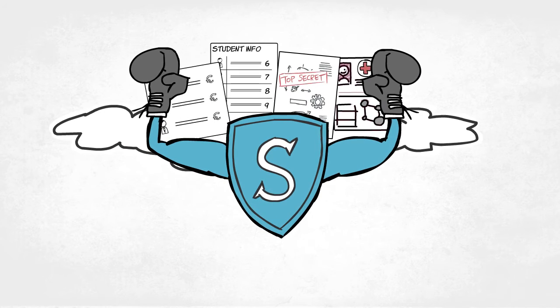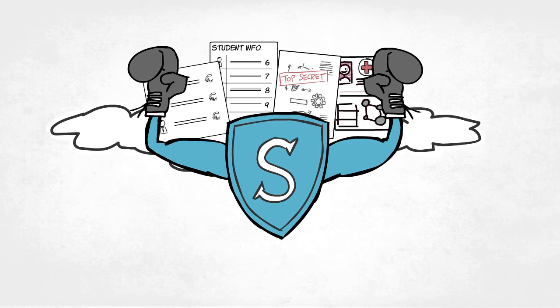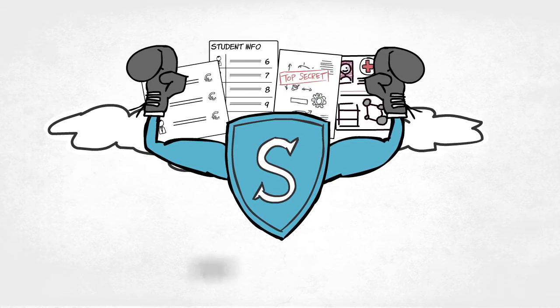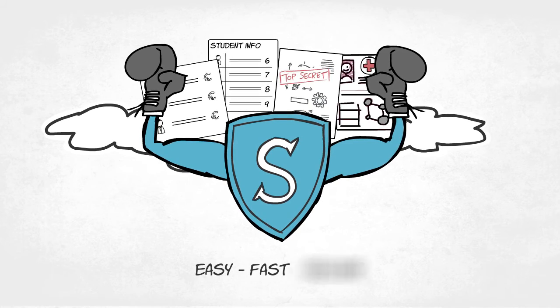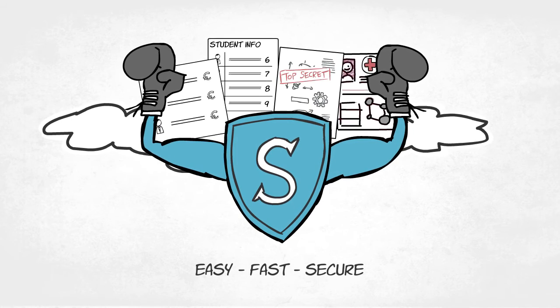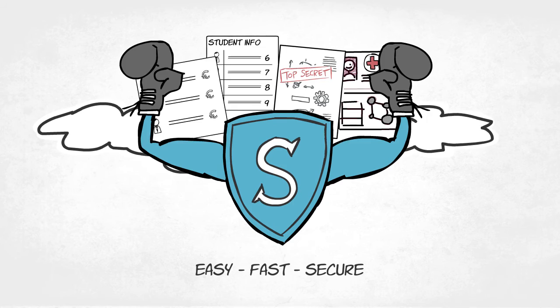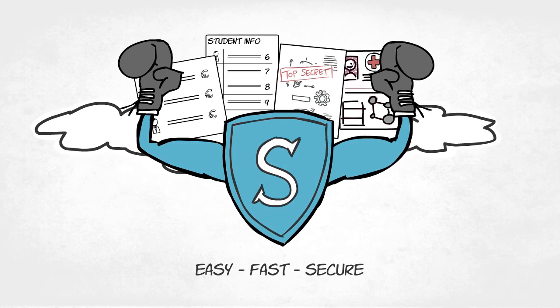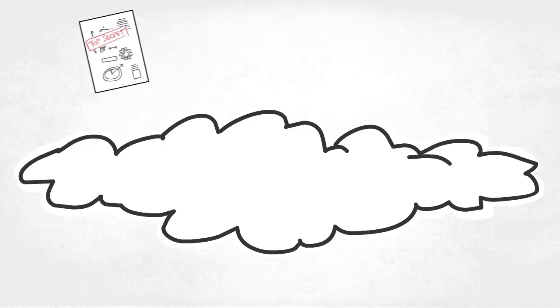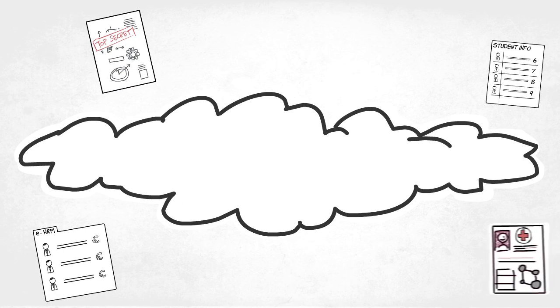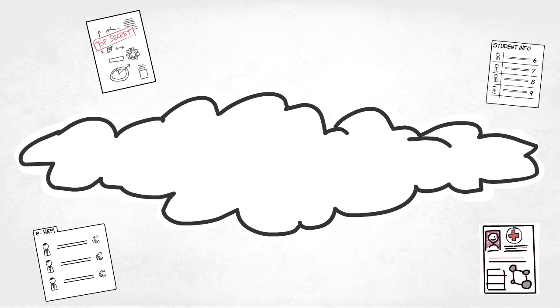SurfConnext Strong Authentication provides an easy, fast, and secure solution for all services and data requiring additional security. Please feel free to contact us for more information about SurfConnext Strong Authentication.